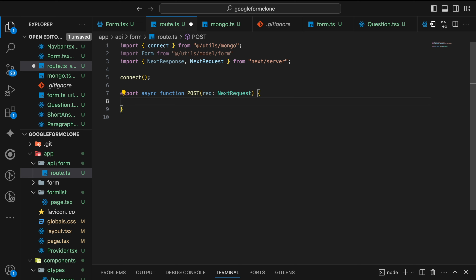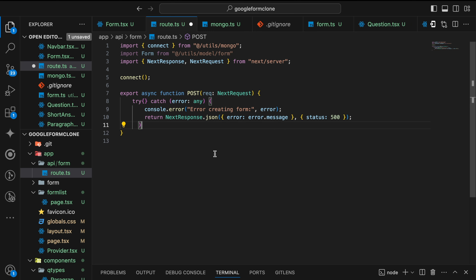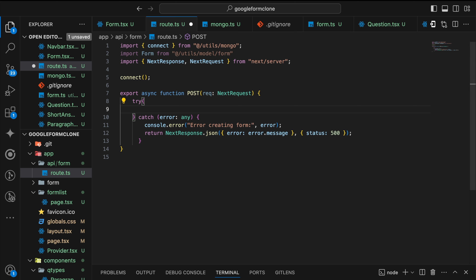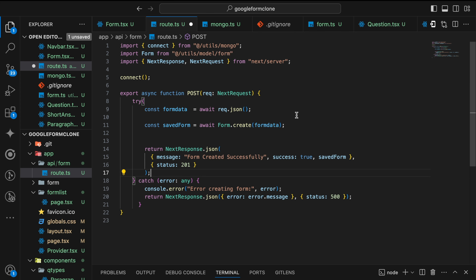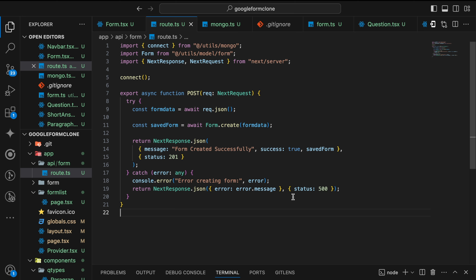We'll take NextRequest as the parameter and write a try-catch block. For the catch we are going to log the error and give the response as status 500. Next for the try block, we are going to take the data from request.json. Then we are going to save it and create a new form data object. In our Next Response we are going to send a message of success, including the object that we have saved. On saving this, our API is ready.